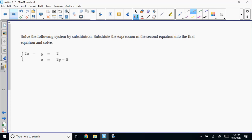Certain scenarios tend to lend themselves to being solved one way over the other — substitution versus elimination. The only way I'll ever solve by substitution is if one equation is in standard form and the other is in slope-intercept form or solved in terms of one variable, or has a coefficient of one.